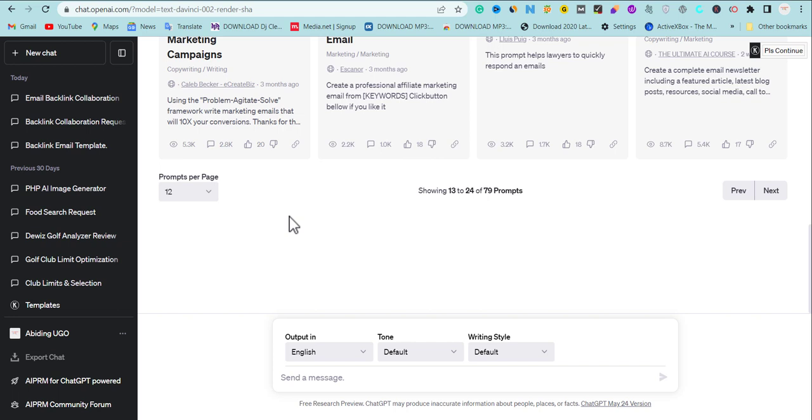Getting backlinks is becoming more difficult these days, but in this video I'm going to be sharing how to use ChatGPT to get quality backlinks that are going to increase your traffic.